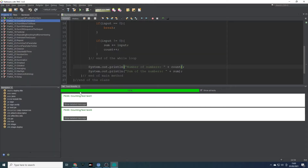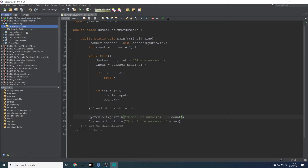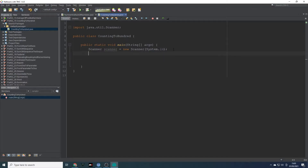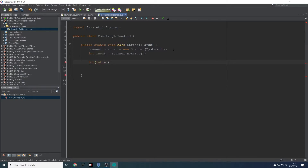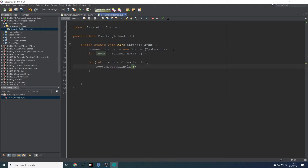Let's get back to NetBeans. Close that, open the project counting to 100. For this one I will use a for loop. We'll need an integer for input: int input equals scanner dot next int. We don't necessarily need a counter because we initialise one inside the for loop. So we can say int c equals zero, and then while c is less than 100 — let's give that a run and see what happens.